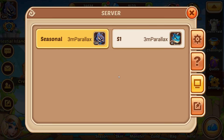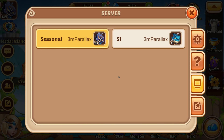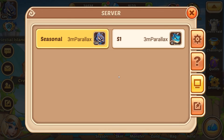So I'm going to do a quick how-to video of how you can get these private and seasonal servers on your Android device, whether that be a phone, tablet, or even your PC. So let's start with the PC.